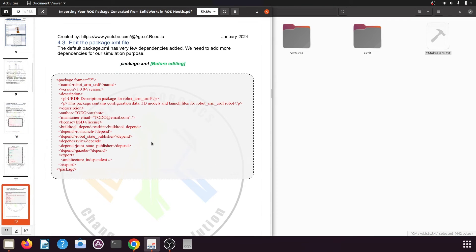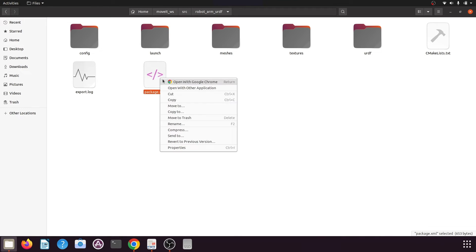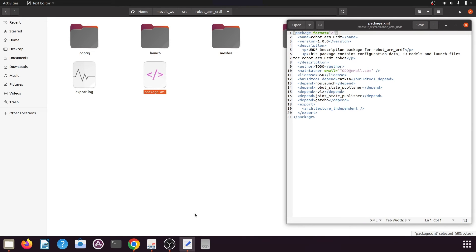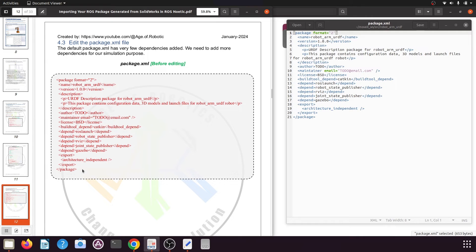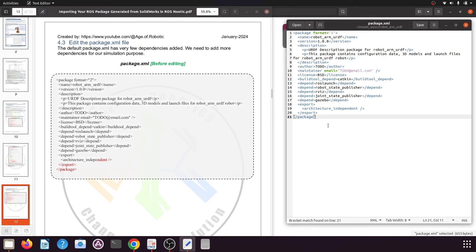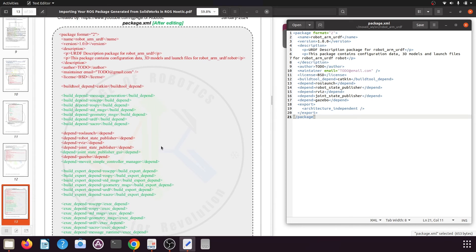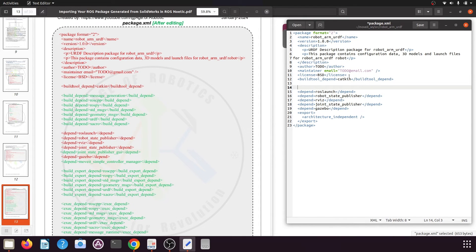Next we need to edit the package.xml file. The default file is also very basic and needs some modifications for additional dependencies. Open the package.xml file in a text editor. The code in the PDF and in your package.xml file will look the same. In the PDF, the green lines show the dependencies to add. Keep everything the same up to the buildtool_depend catkin tag, which is on line 12.